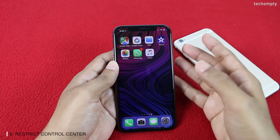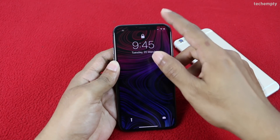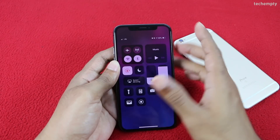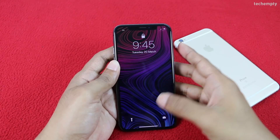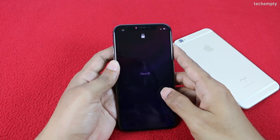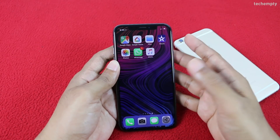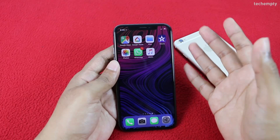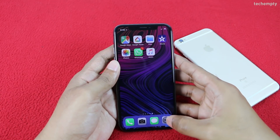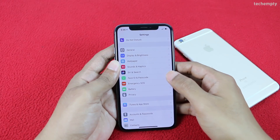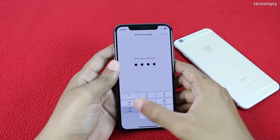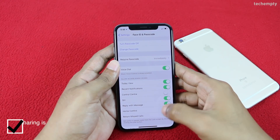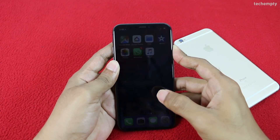Ninth is restricting the Control Center on the lock screen. We have an option to access the Control Center when the phone is locked. But what if someone took your phone and turned on airplane mode? You wouldn't receive calls or connect to Find My iPhone as mobile data turns off automatically. To secure it, open Settings, then Face ID and Passcode, enter your password, scroll down, and turn off Control Center. From now, only authorized people can access the Control Center.